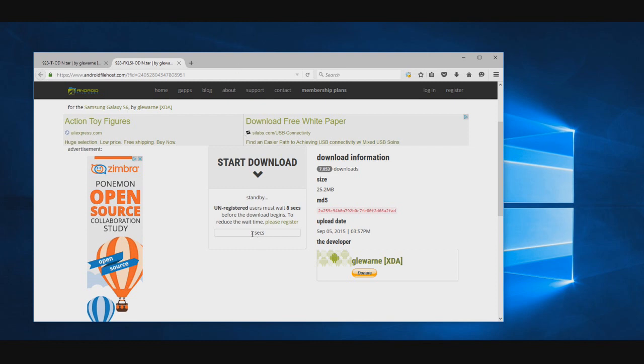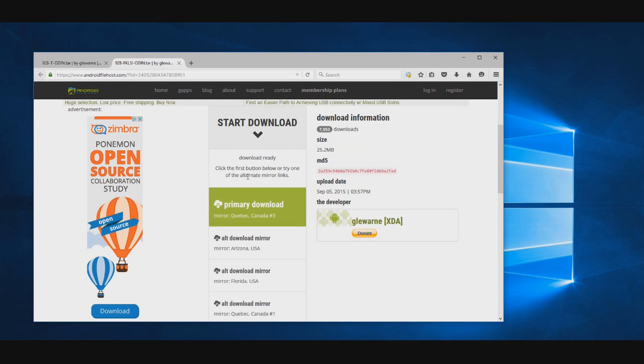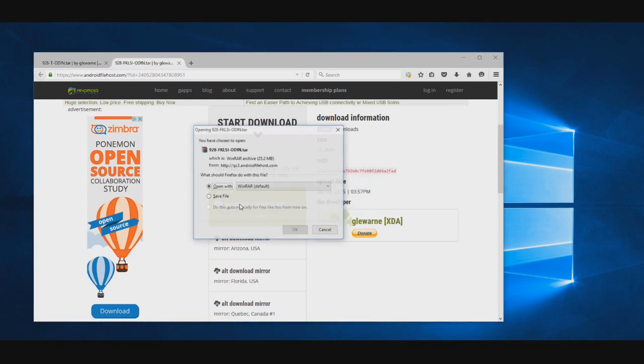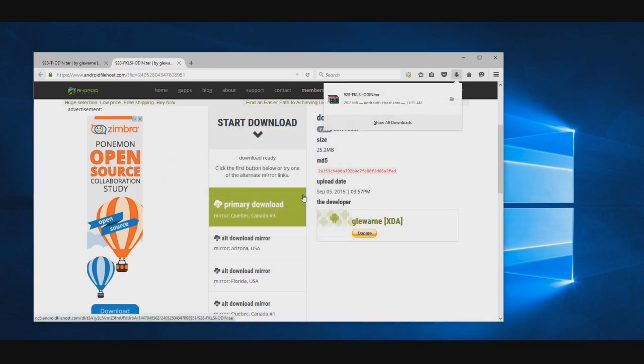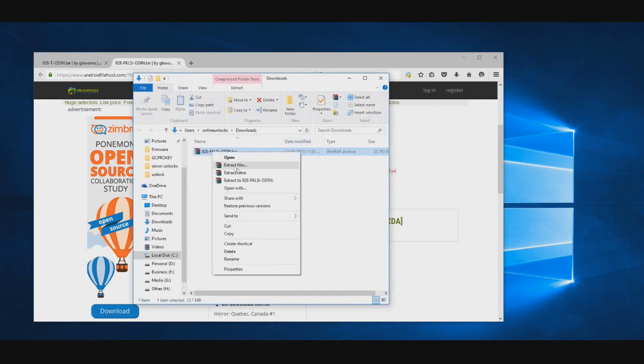You need to download the custom kernel for your device. For the T-Mobile and Canadian version is the first link and for all other models is the second link. The links for the kernel files plus those for the Samsung drivers and last version of Odin are in the written tutorial for which is the link posted in the description.